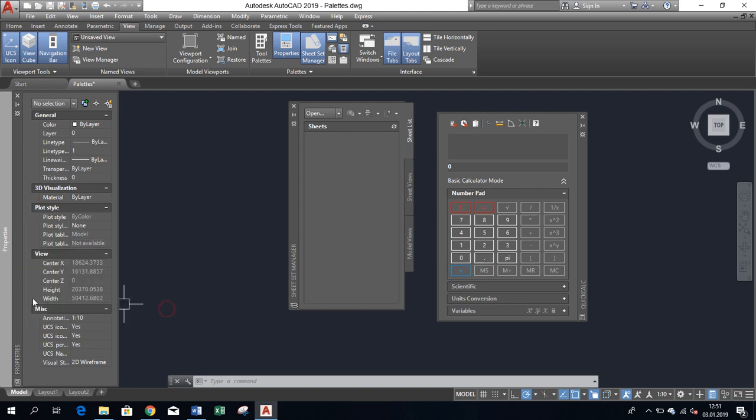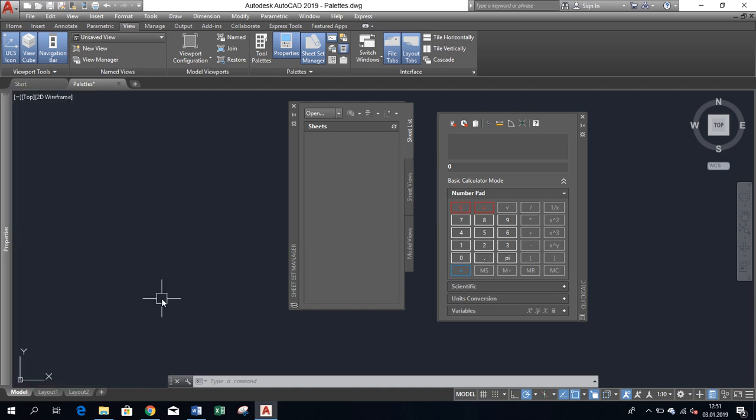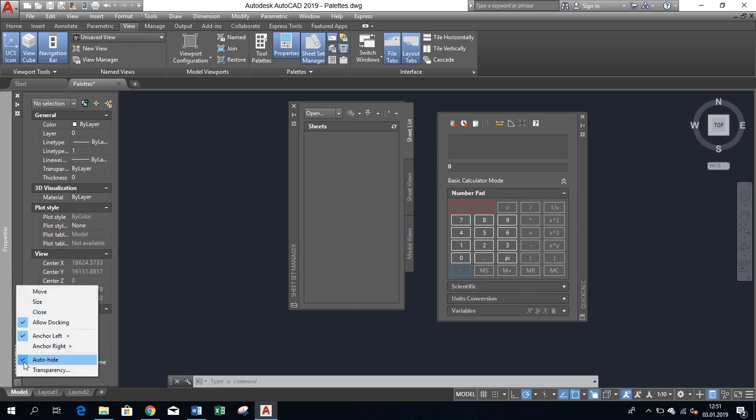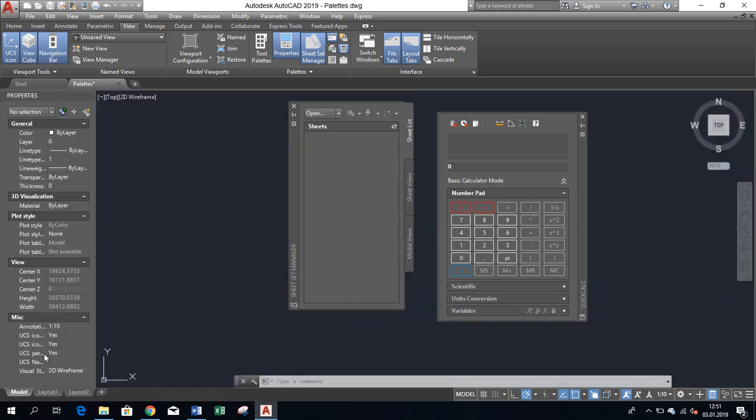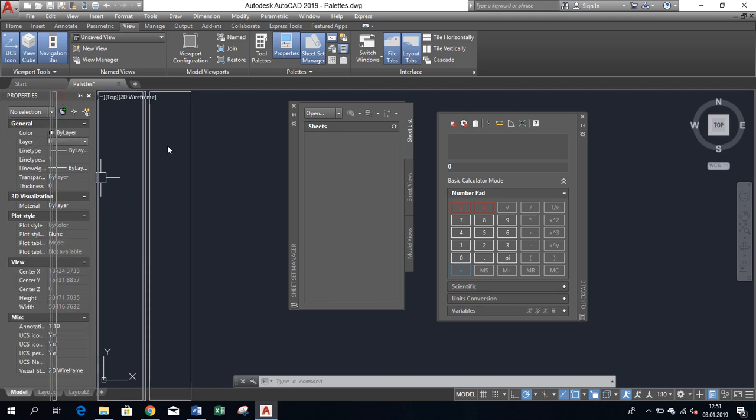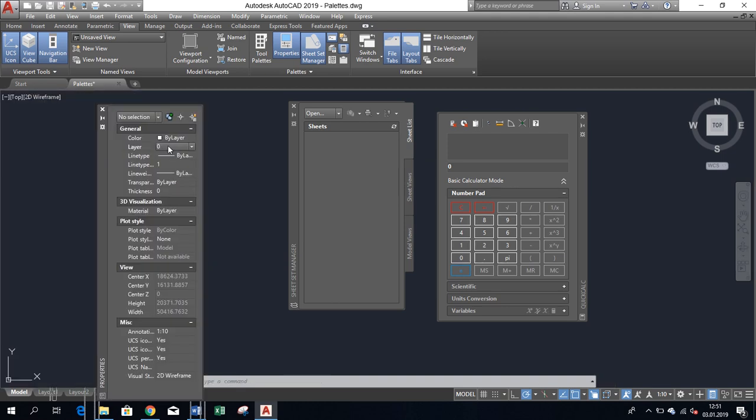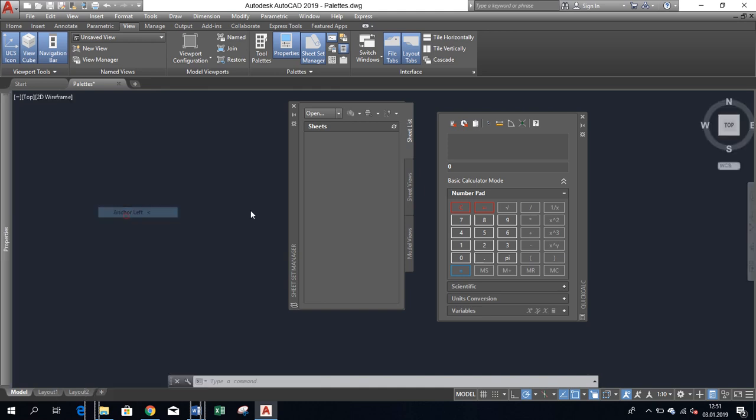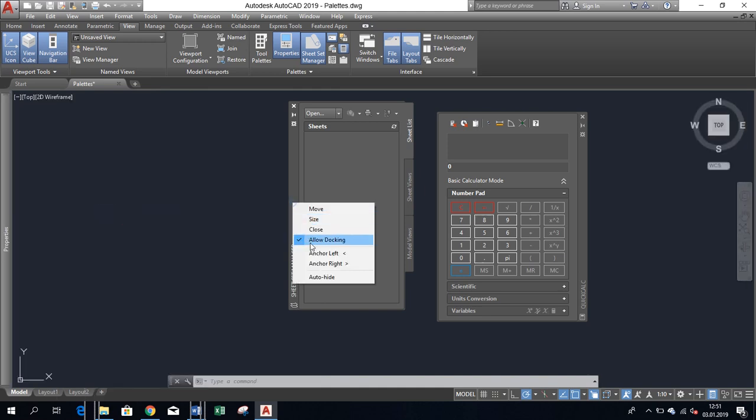As you can see, pallets are now visible as thin strips at the side of AutoCAD until you move your cursor on it. Obviously, once a pallet is docked, you can turn off the Auto-Hide option and make them visible all the time. But I think that docked pallets with Auto-Hide option turned on are the most useful configuration as they don't cover the model space.